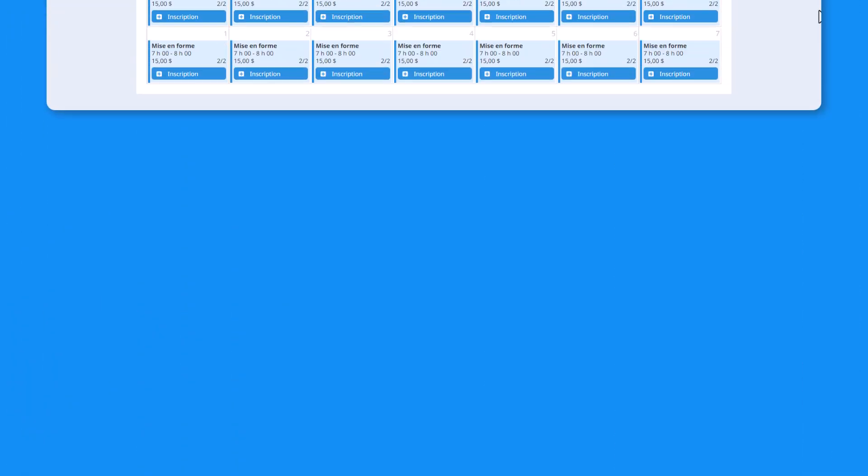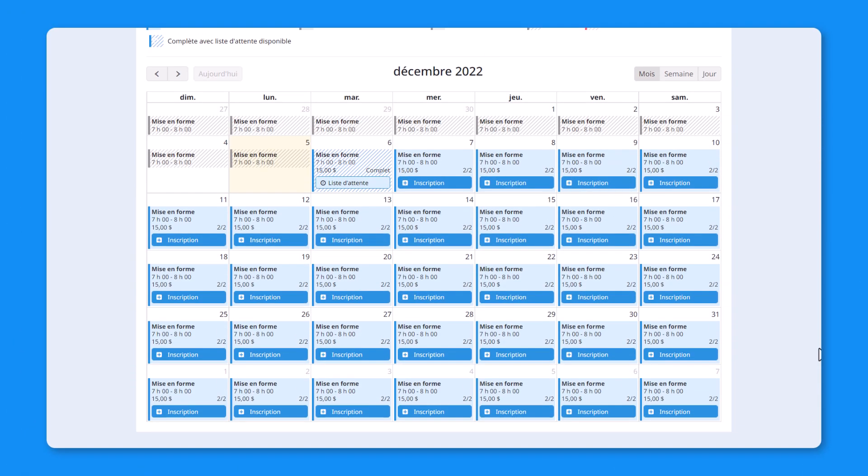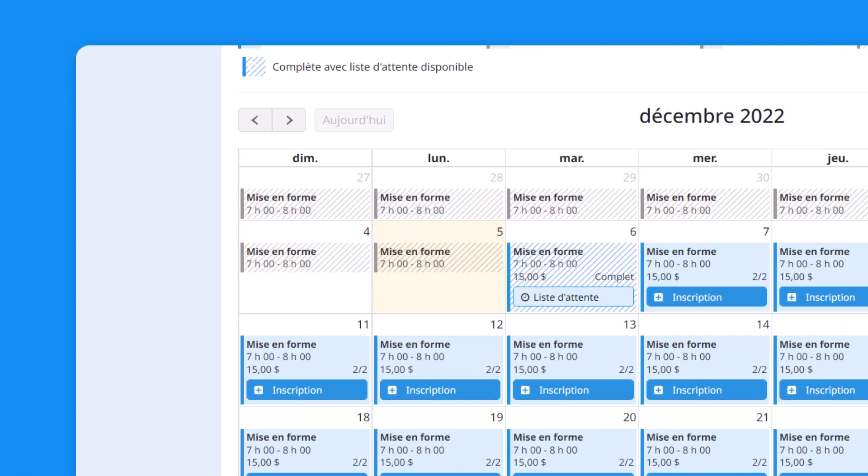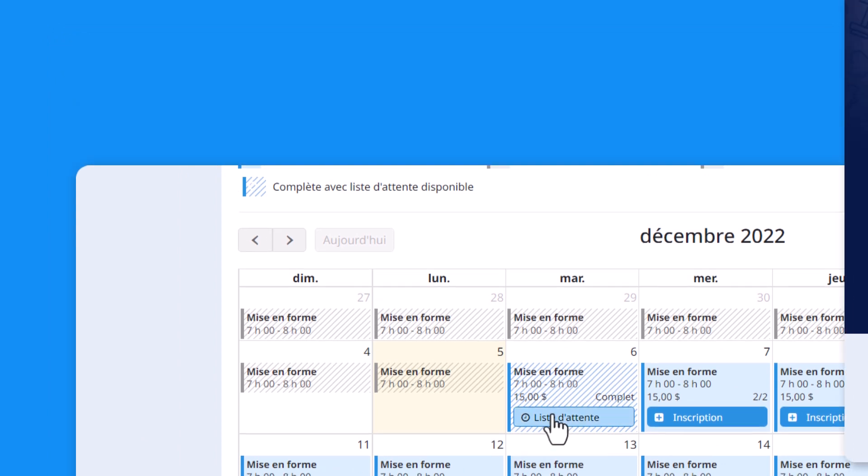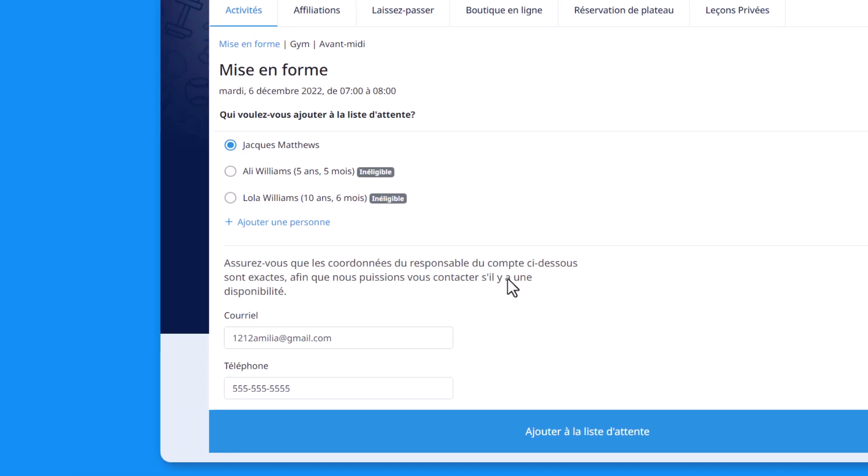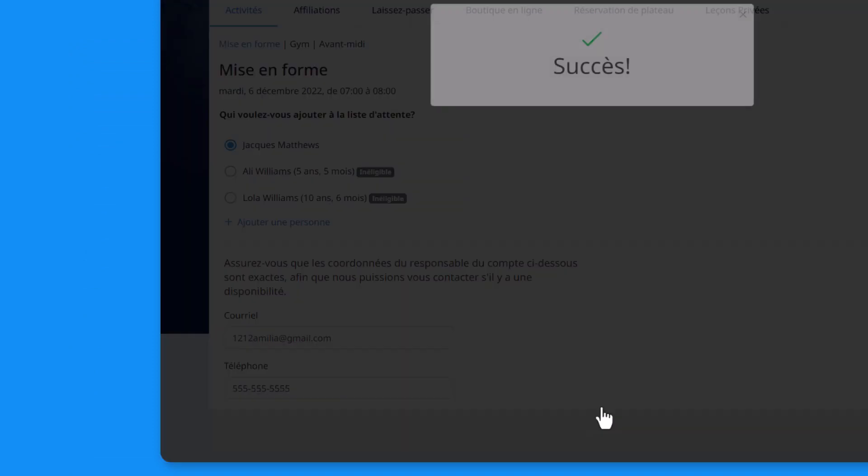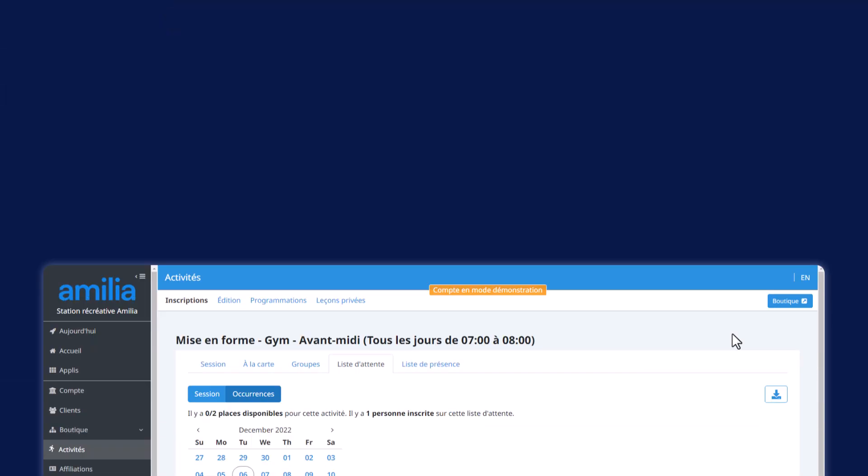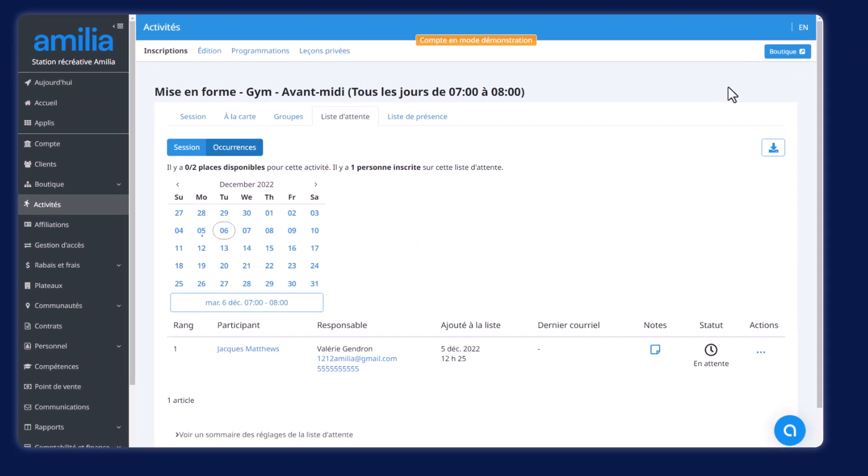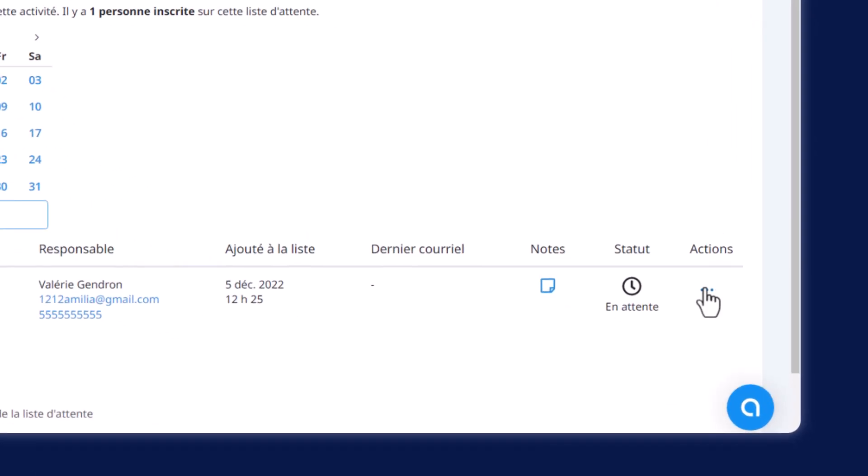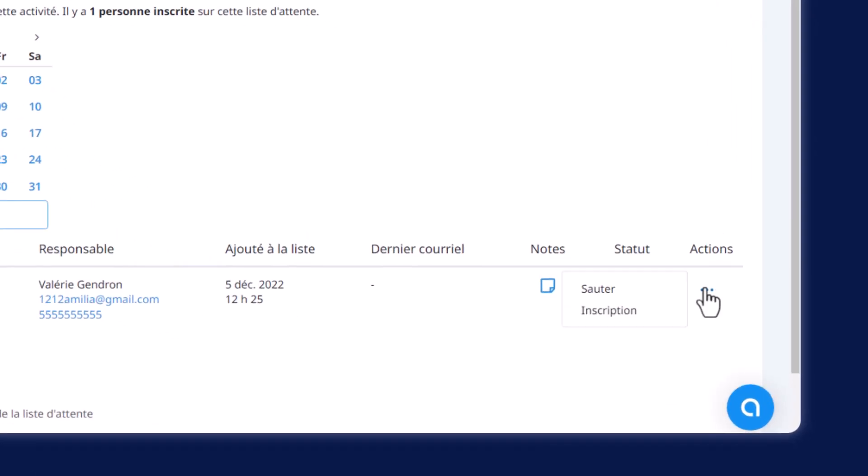Nous savons que beaucoup d'entre vous attendaient cette amélioration. Dès le début de 2023, nous activerons les listes d'attente sur les activités à la carte. Lorsque ces activités sont complètes, vos clients pourront s'inscrire sur une liste d'attente jusqu'à ce qu'une place se libère. Vous pourrez alors décider si vous souhaitez enregistrer manuellement les clients à partir de la liste d'attente ou automatiser le processus. Cela vous permettra de combler les places inutilisées plus rapidement et plus efficacement.